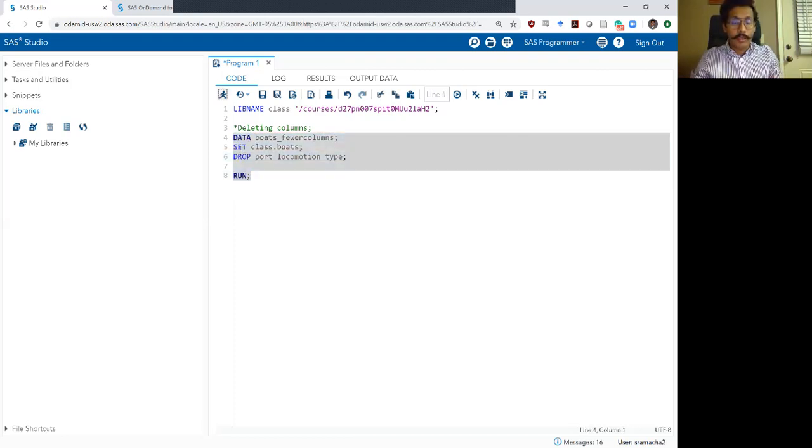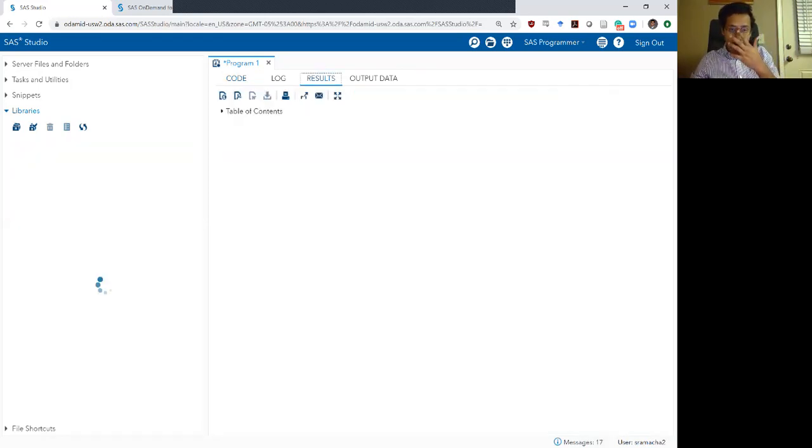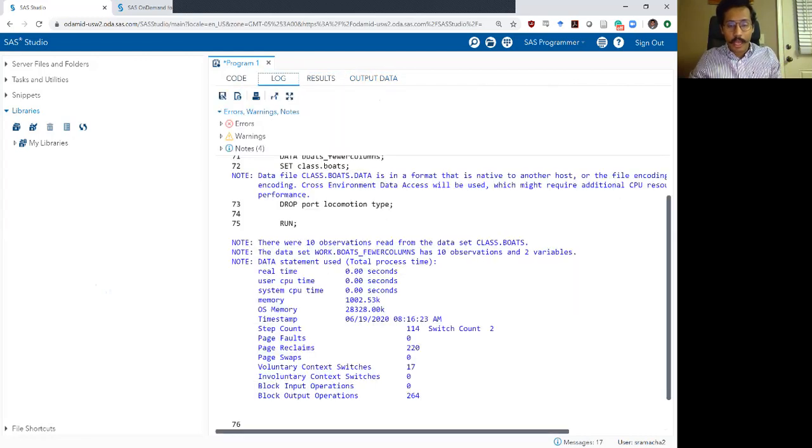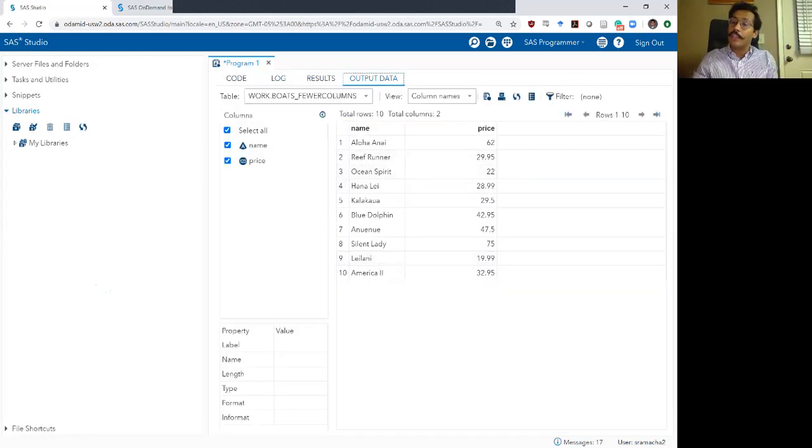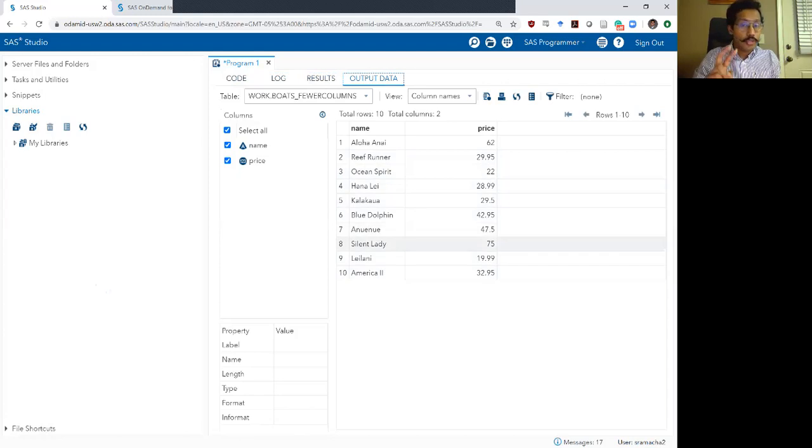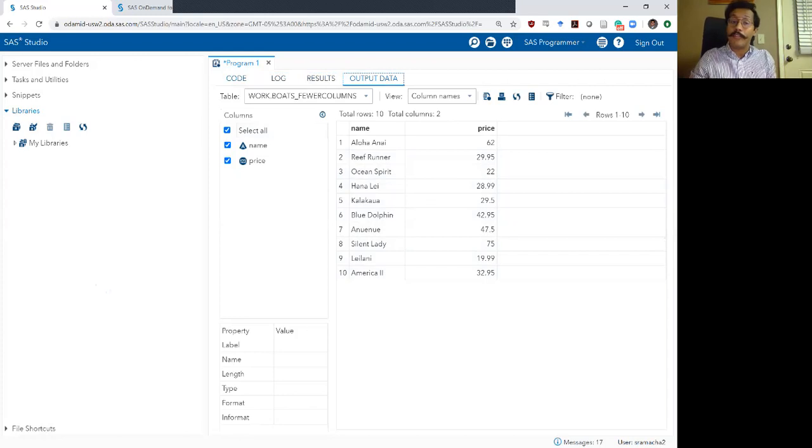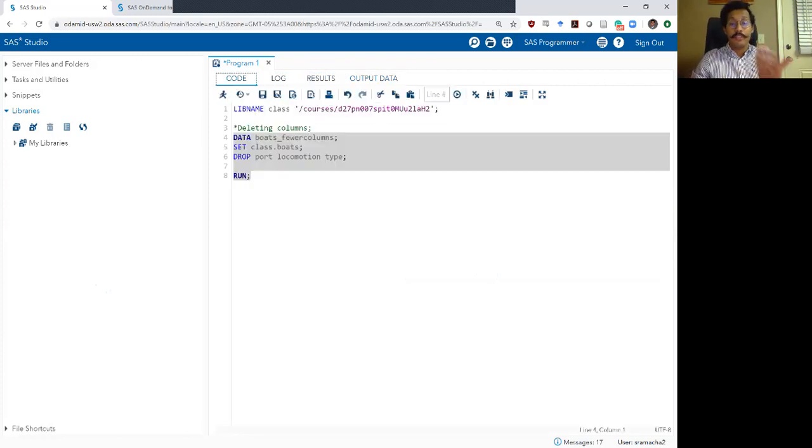I'm going to hit run here. Check my log. Log looks okay and here's my output data set. It has just two columns. The name column and the price column. Port, locomotion and type have actually been deleted from my data set which is exactly what I want.